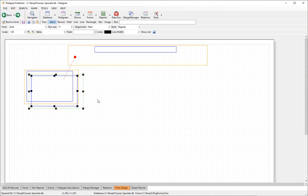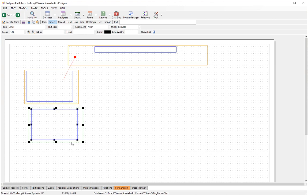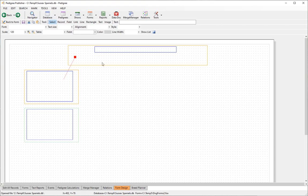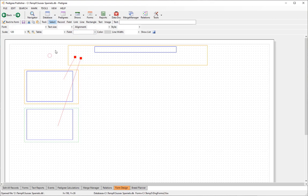Paste it and use the arrow keys on the keyboard to move it down, then manually position it across. Add another link by clicking the link button, click and drag, and set the field to 'dam'. Let's go back to form to see what we've got.